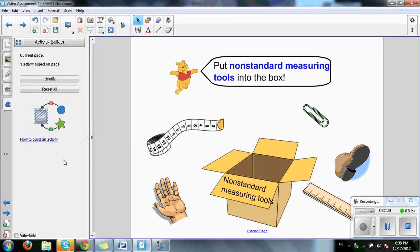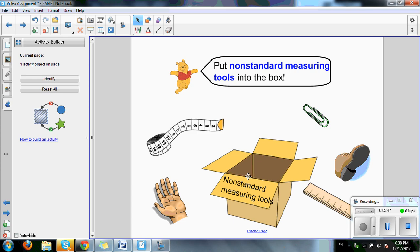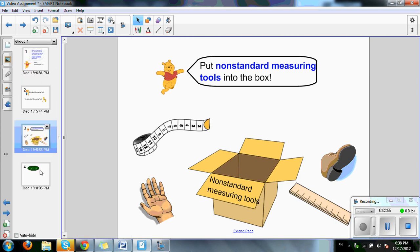And there you go. Let's give it a go. So for example, our measuring tape. We'll click and drag into the box. Rejected. Or a paperclip. Click and drag. Accepted. So there you go.